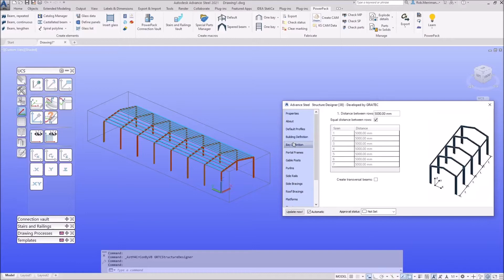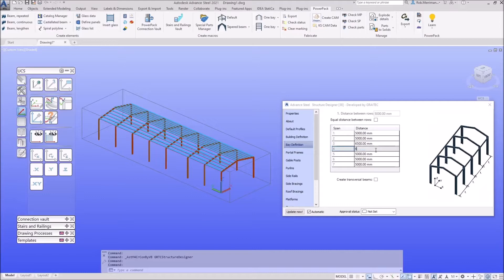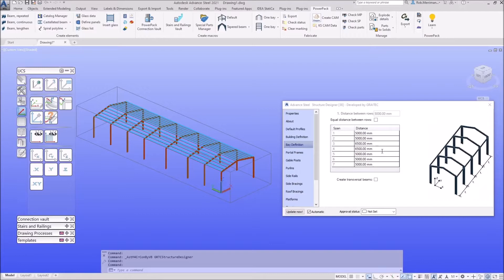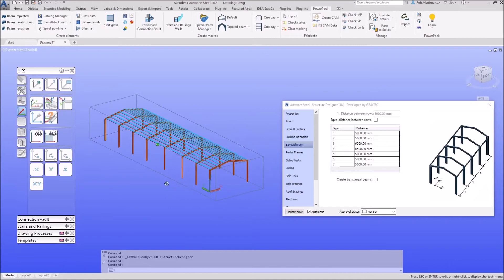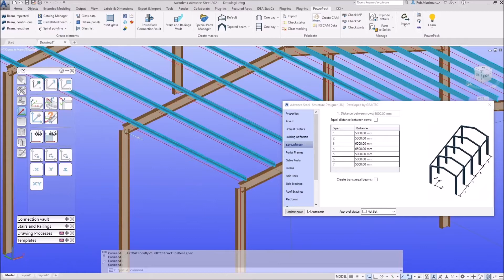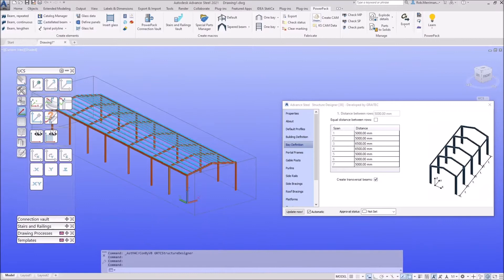In the Bay Definition we can set our different centres. At the moment we have 5 metres between every bay. If we don't want that we can untick 'equal distance between rows' and set specific values — for example making a couple of them 6.5 metres — giving us unequal centres. The 'Create Transversal Beam' option puts a beam that spans between the nodes of the columns and the rafter. We can enable that if we want a beam there.